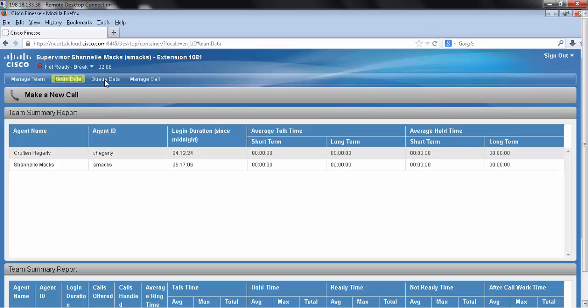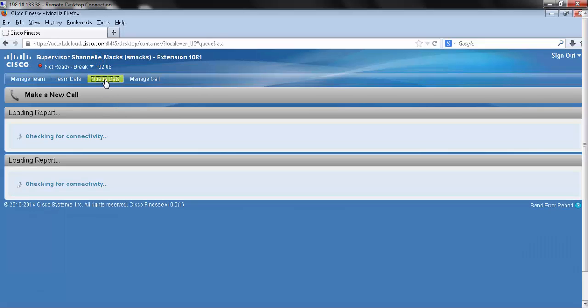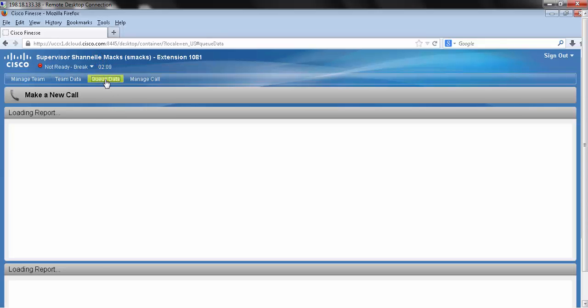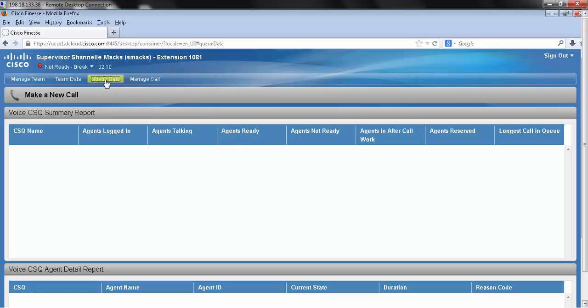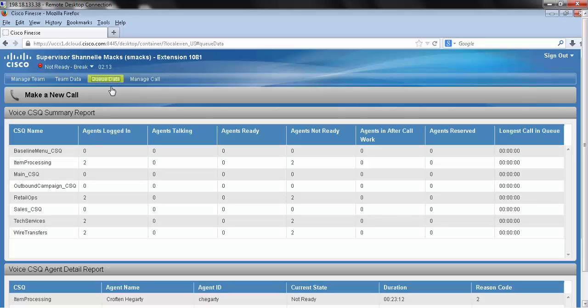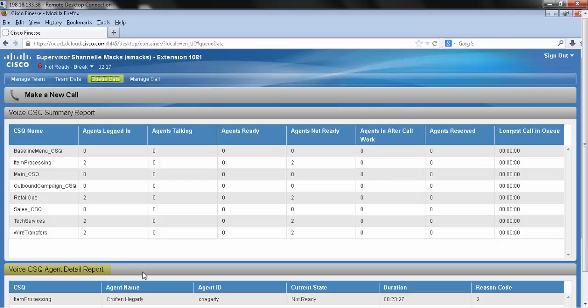In our next tab, queue data. Our call bar stays available. We can also see two more reports, a voice CSQ summary report, and a voice CSQ agent detail report.